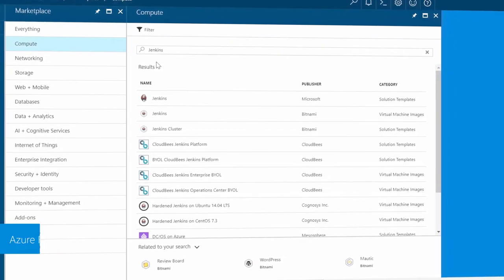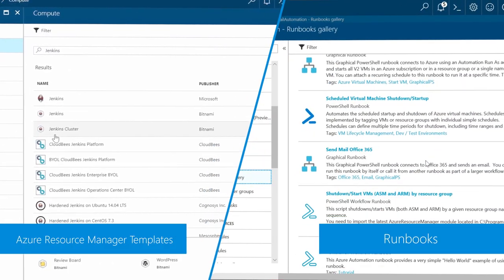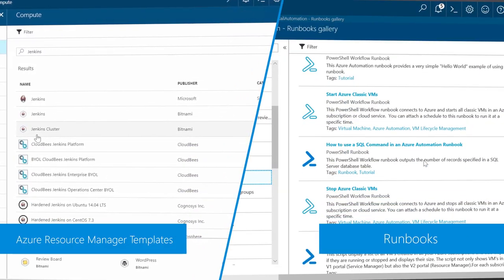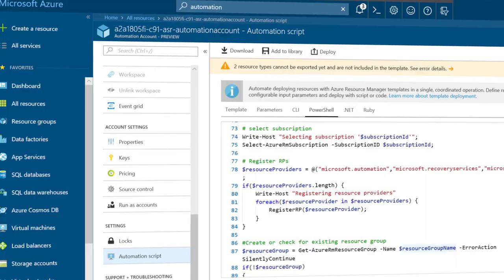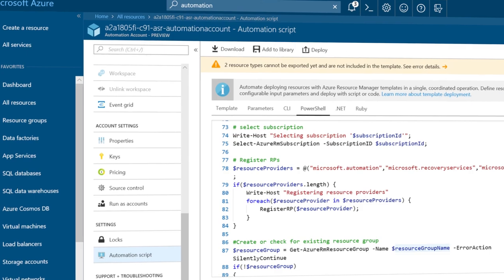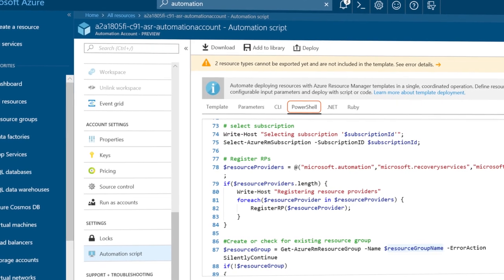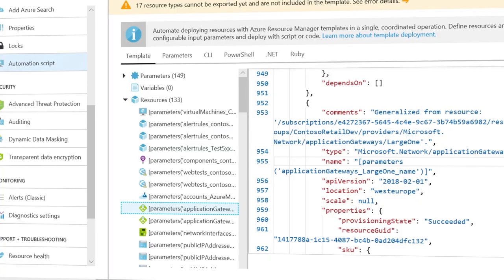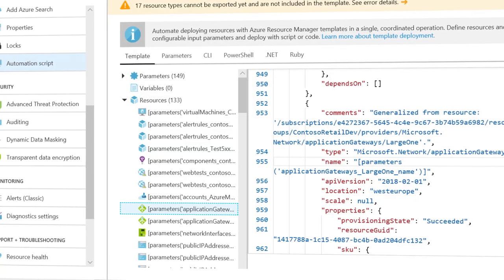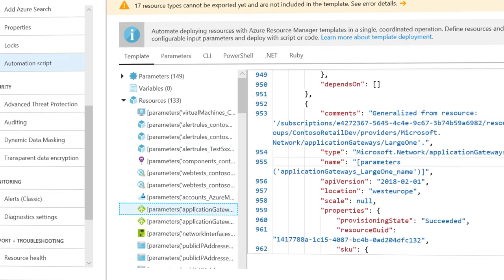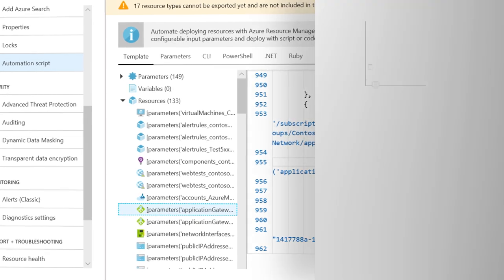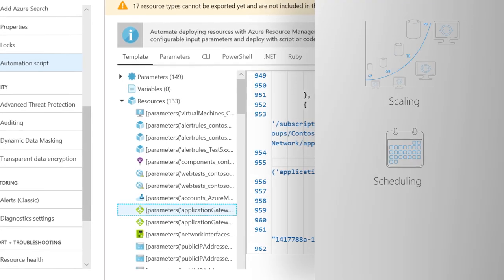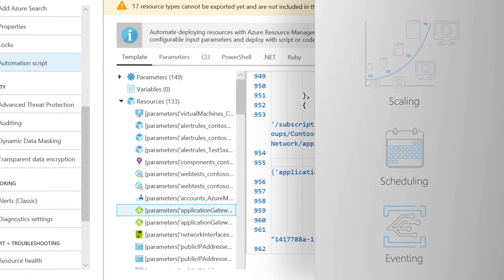Azure offers a variety of services from runbook automation and resource manager templates to automated commands available in PowerShell or Azure CLI and beyond, as well as capabilities built directly into services and workloads like scaling, scheduling, eventing and more.